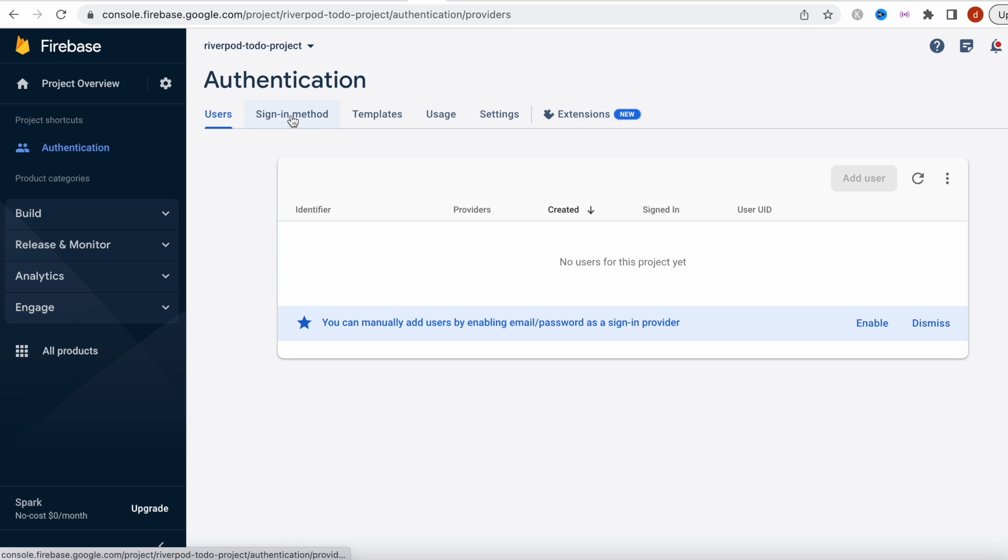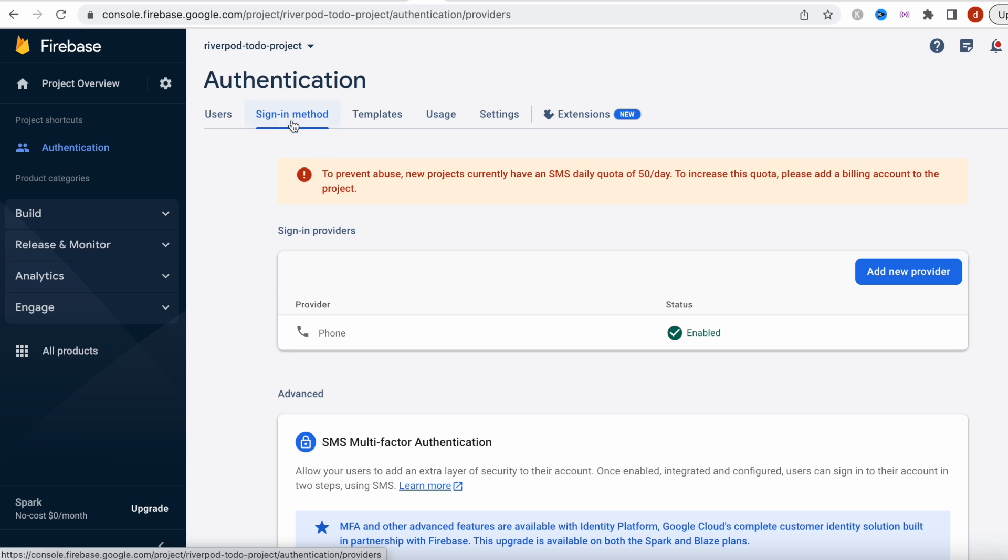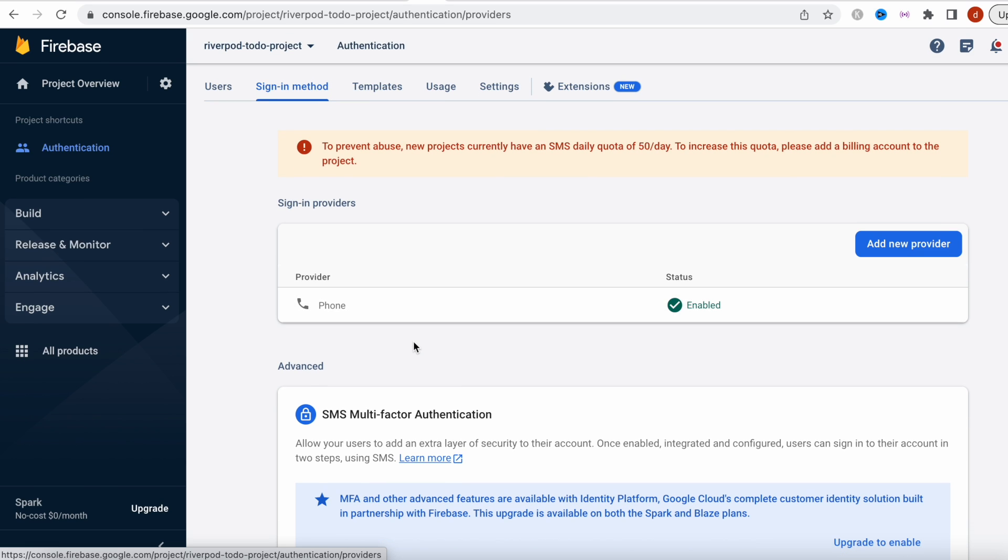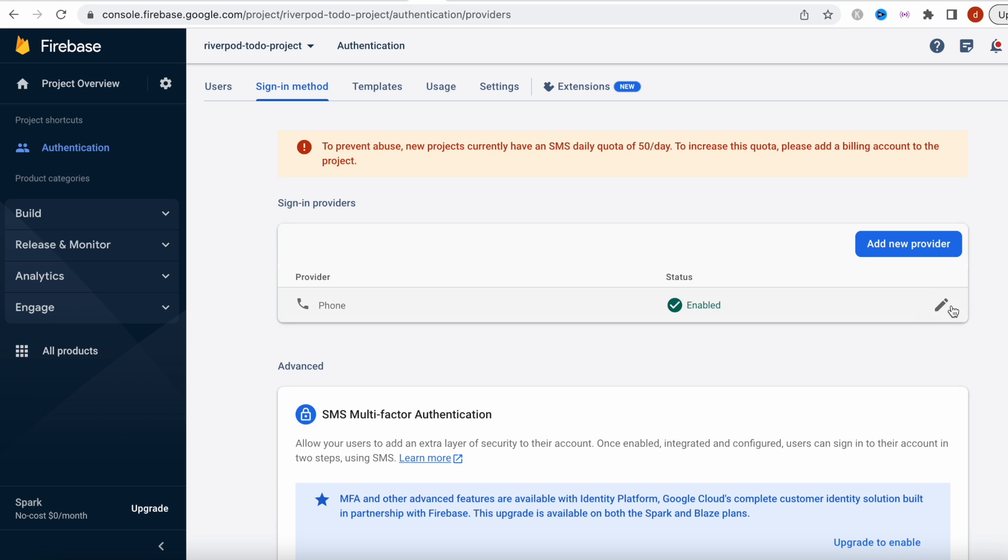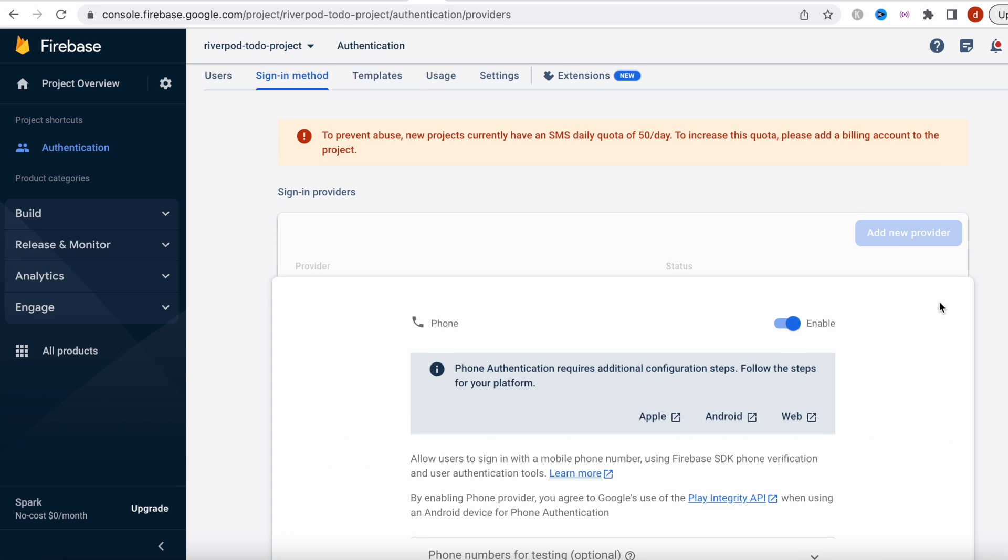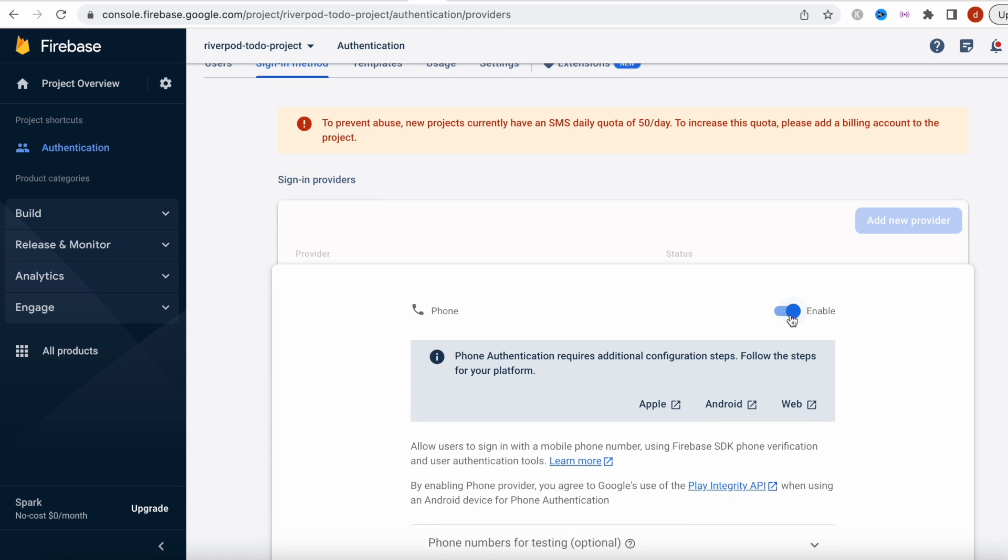So because I have already connected it, next you need to select one of the sign-in methods. And actually I have already done it. If you haven't done it, you need to click on add new provider and then you're going to connect the phone over here.